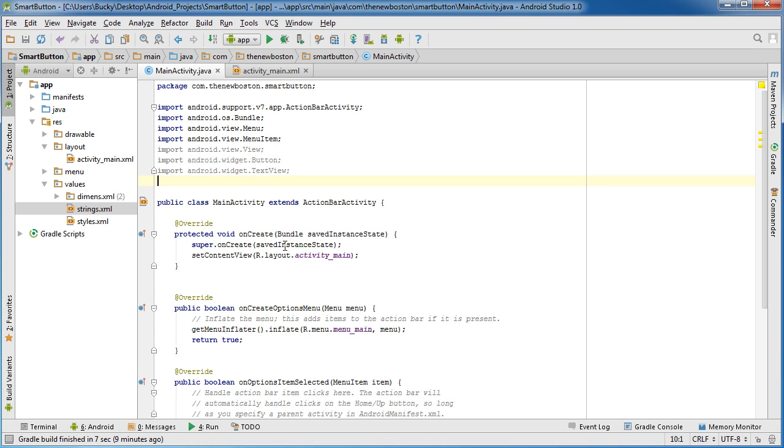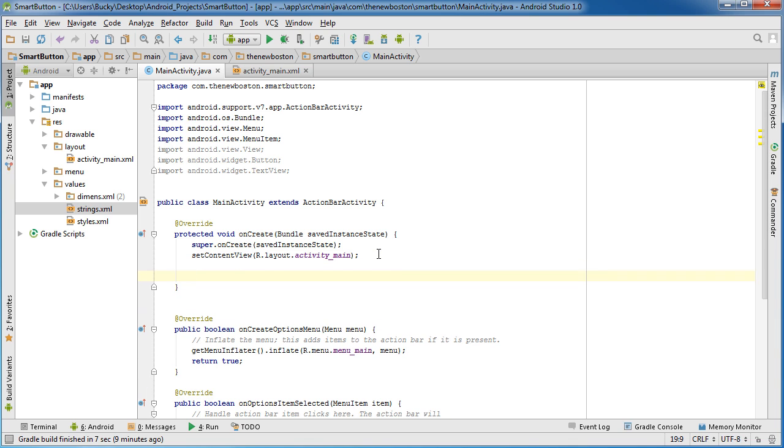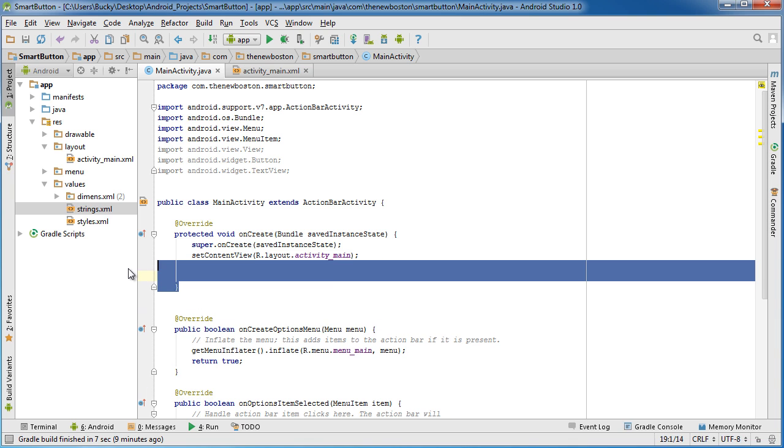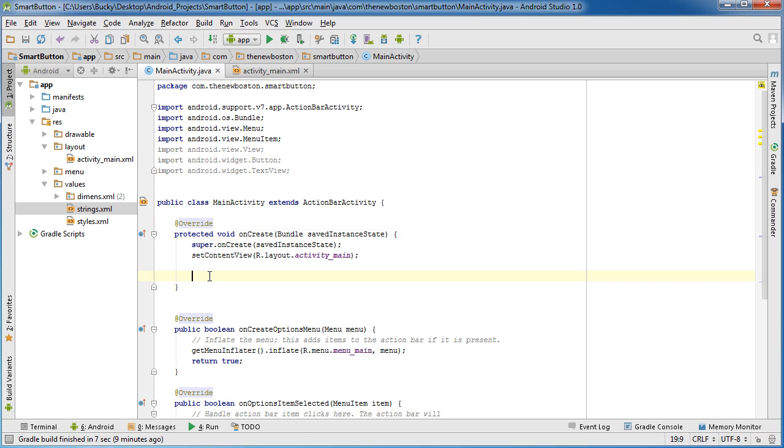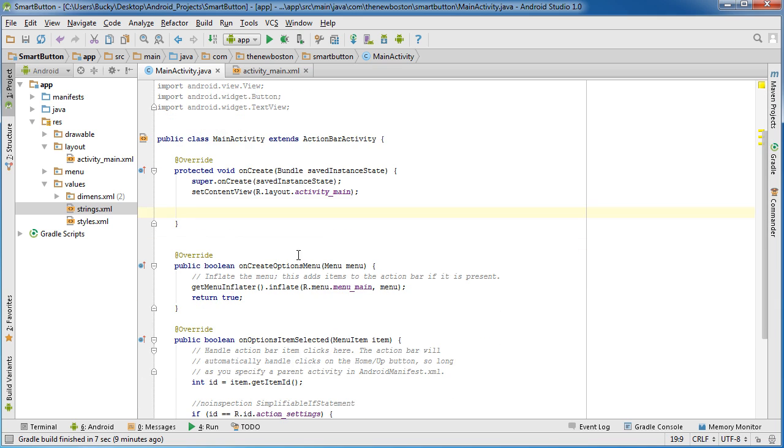The first thing I want you guys to do is go to your onCreate, and all the code that we write is going to go right in here. Remember, whenever we say okay button you need to listen for something, it's a good idea to tell it that as soon as we create our activity, because we don't want to tell the button to start waiting for something whenever we're about to close it.